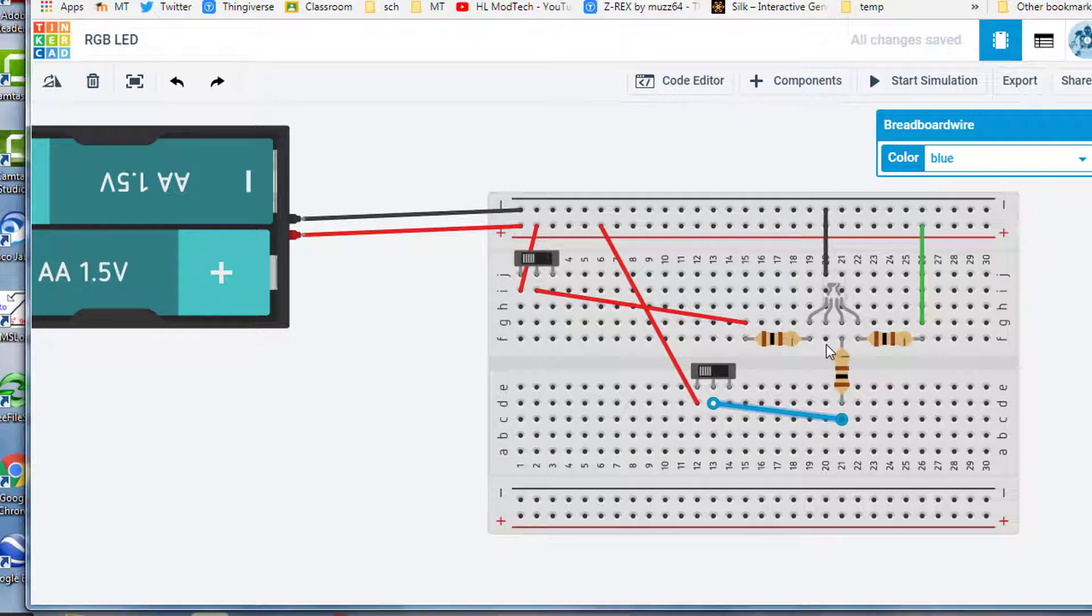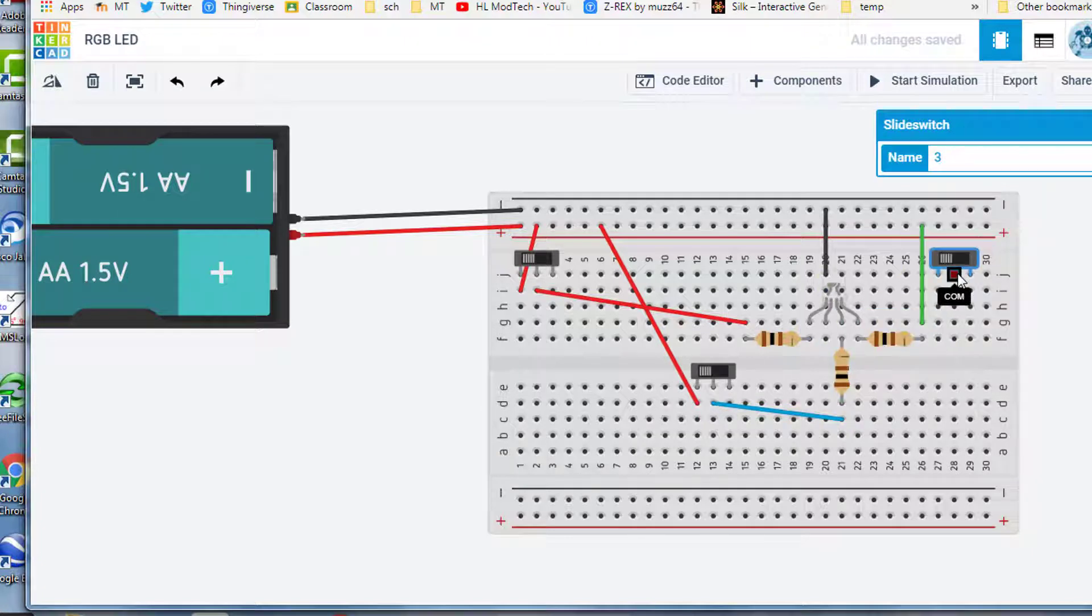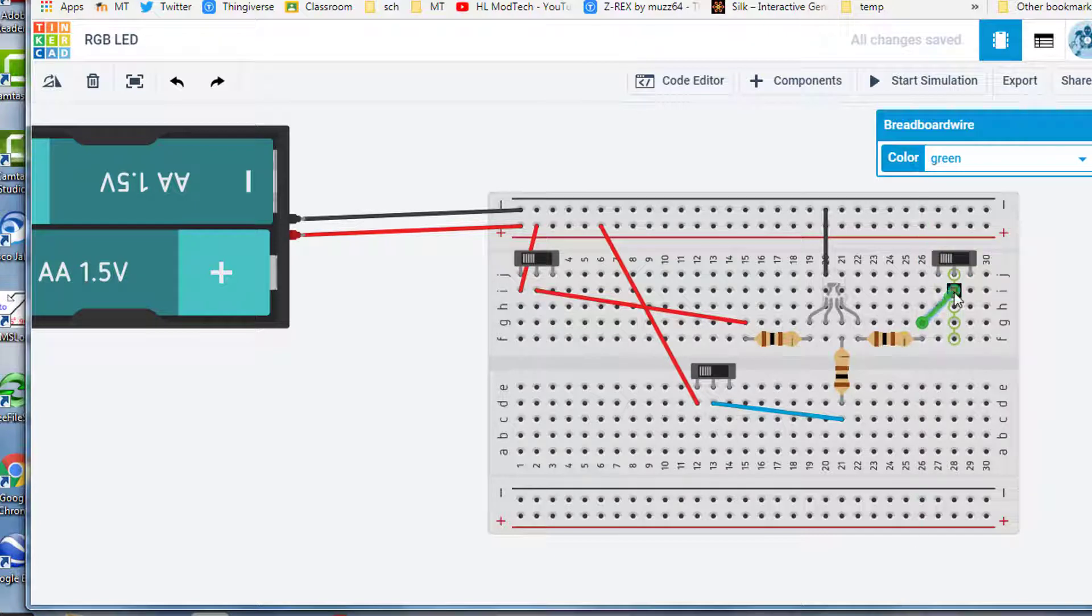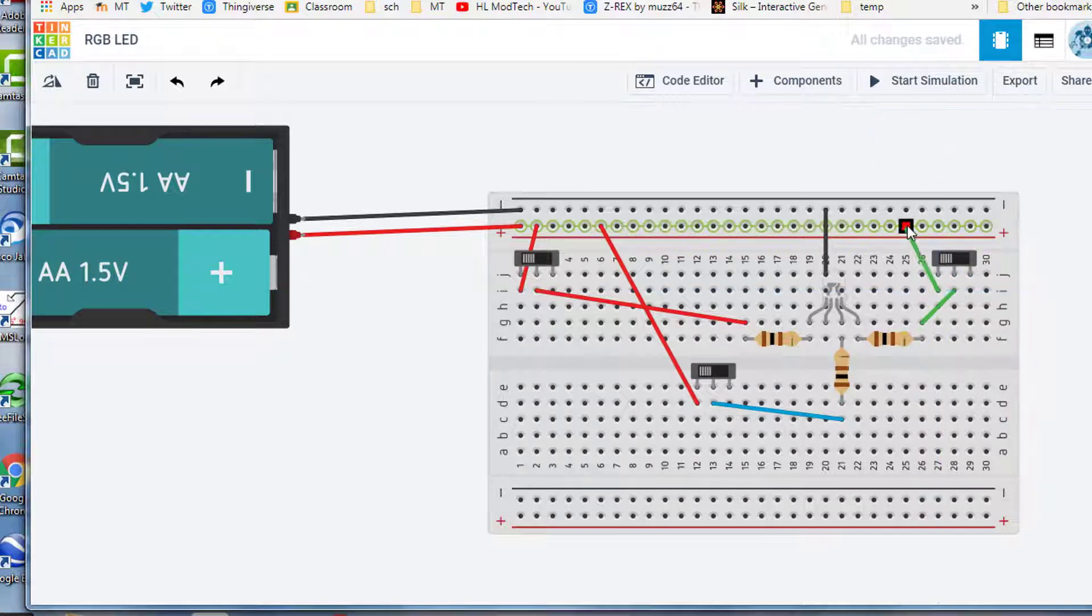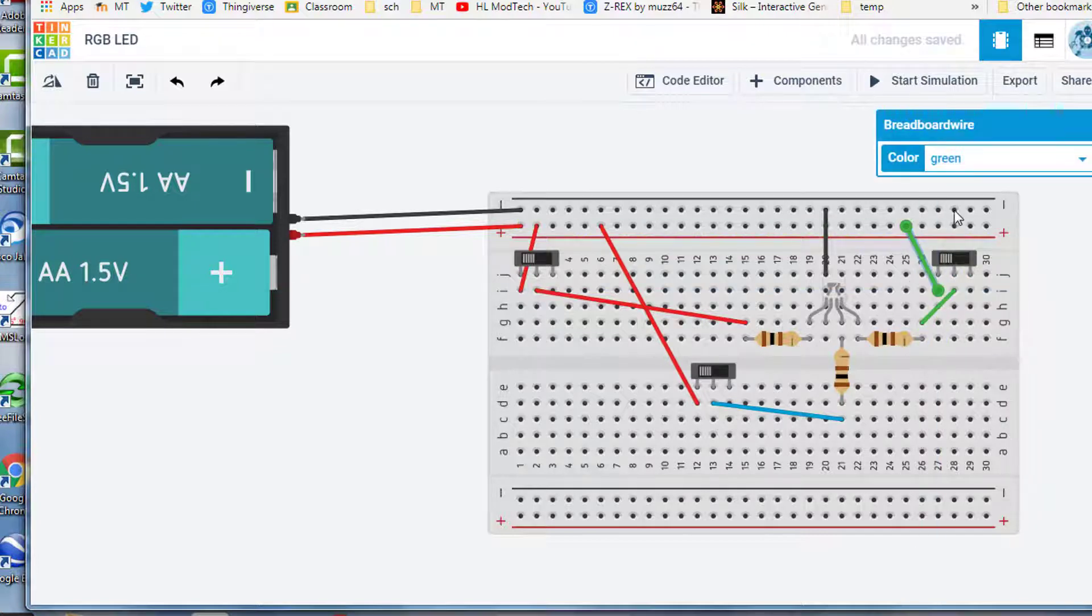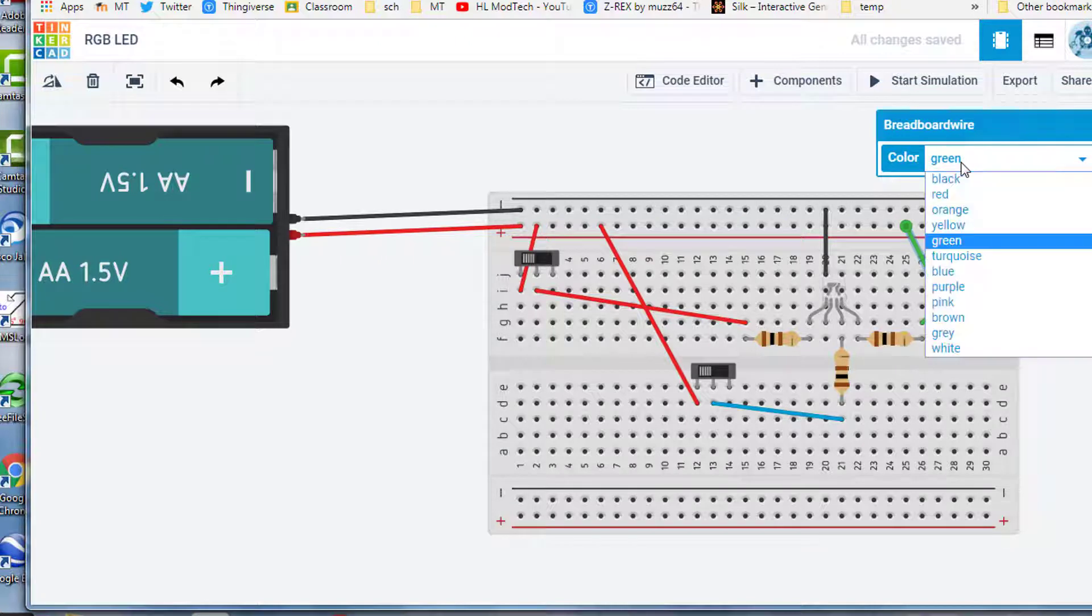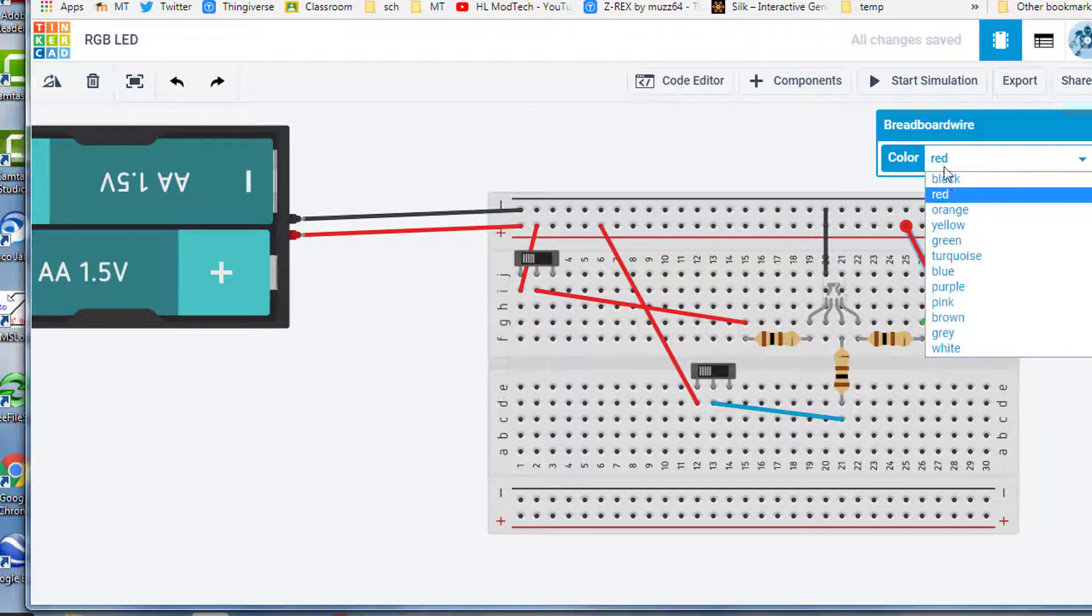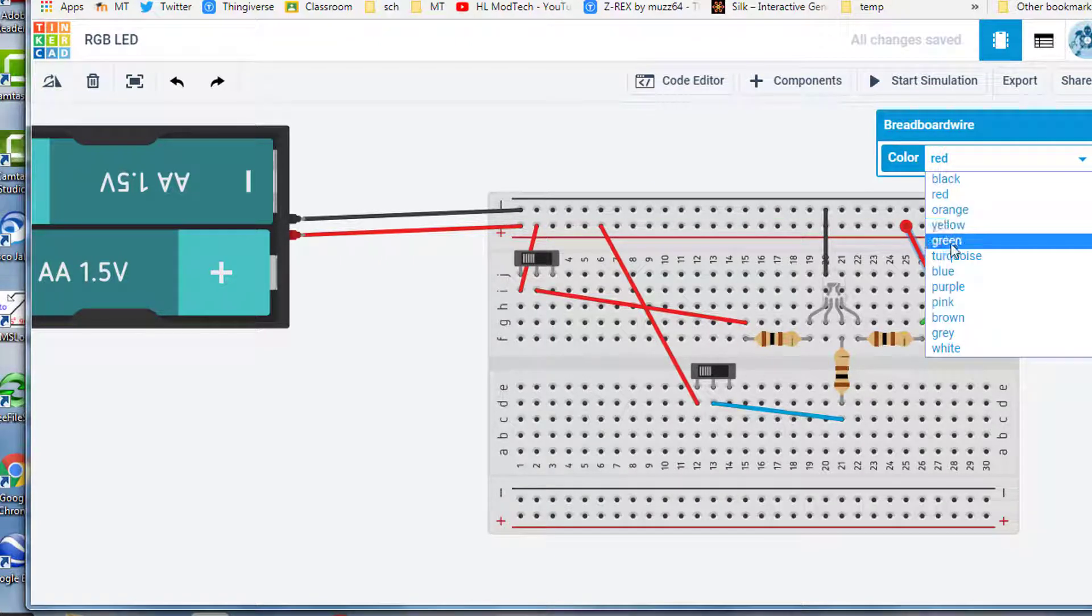And then I can still do Control-V because I'm still in copy mode, and I'm going to put that one all the way over here, click it, put it on the middle one, and connect that last wire to the positive rail. And oops, let's pick the right color there, Mr. Harmon.